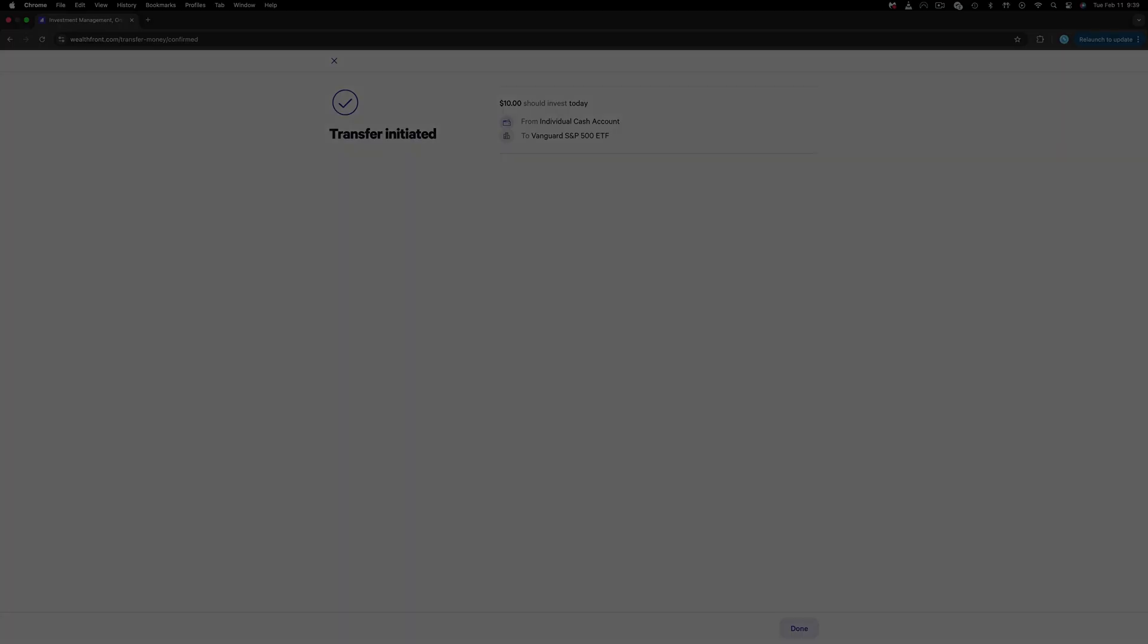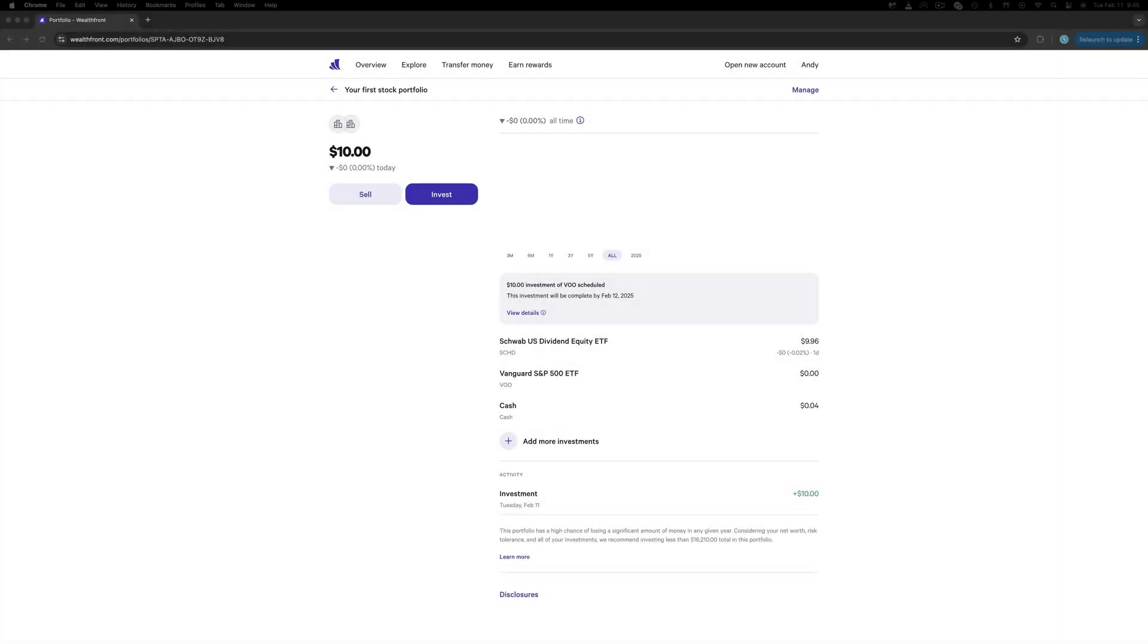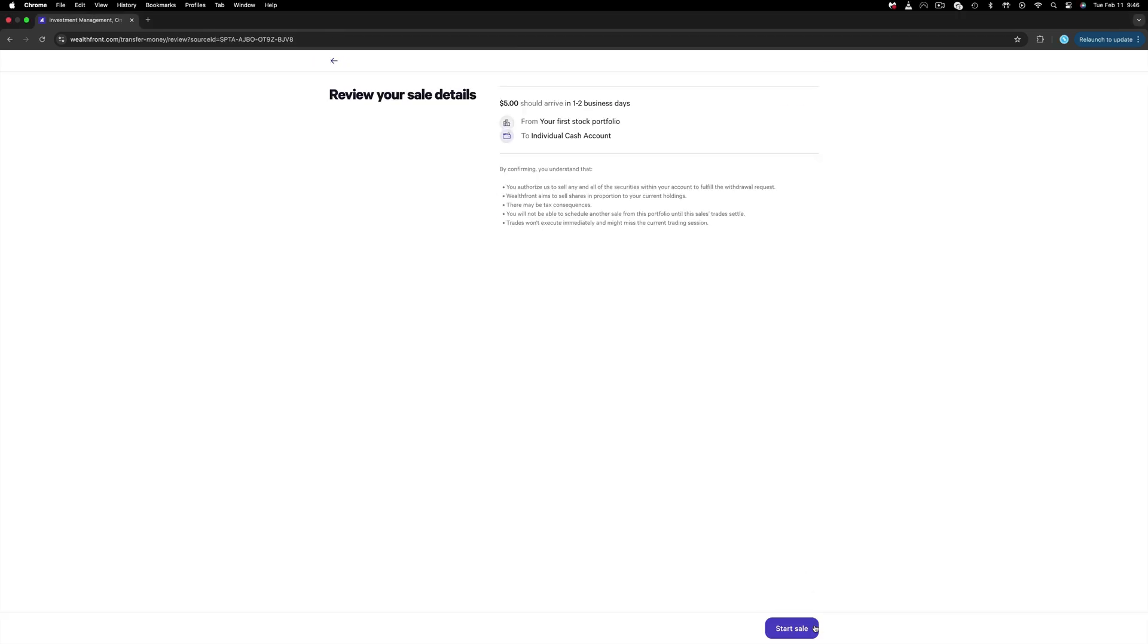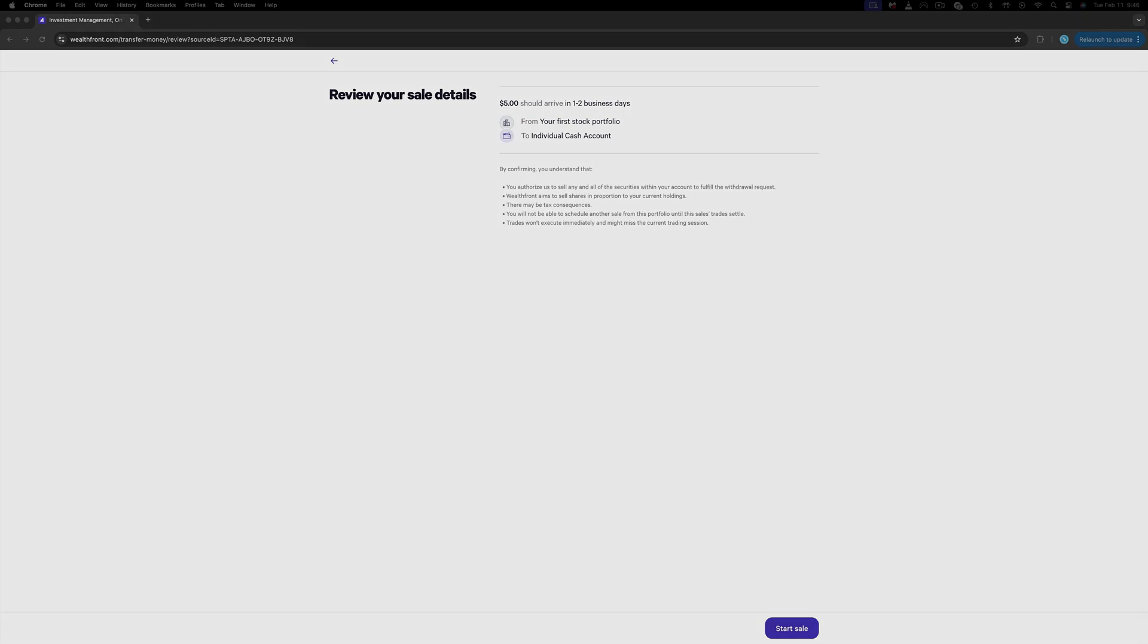Now let's get back to the dashboard. Click on the portfolio, and since the $10 already hit the SCHD account, we can sell them. Hit Sell and then pick the amount you want to sell. I will enter $5 for example and review the sale. As you can see, the money will be back to the individual cash account in one to two business days. And that is how we buy and sell stocks or ETFs on the Wealthfront platform.